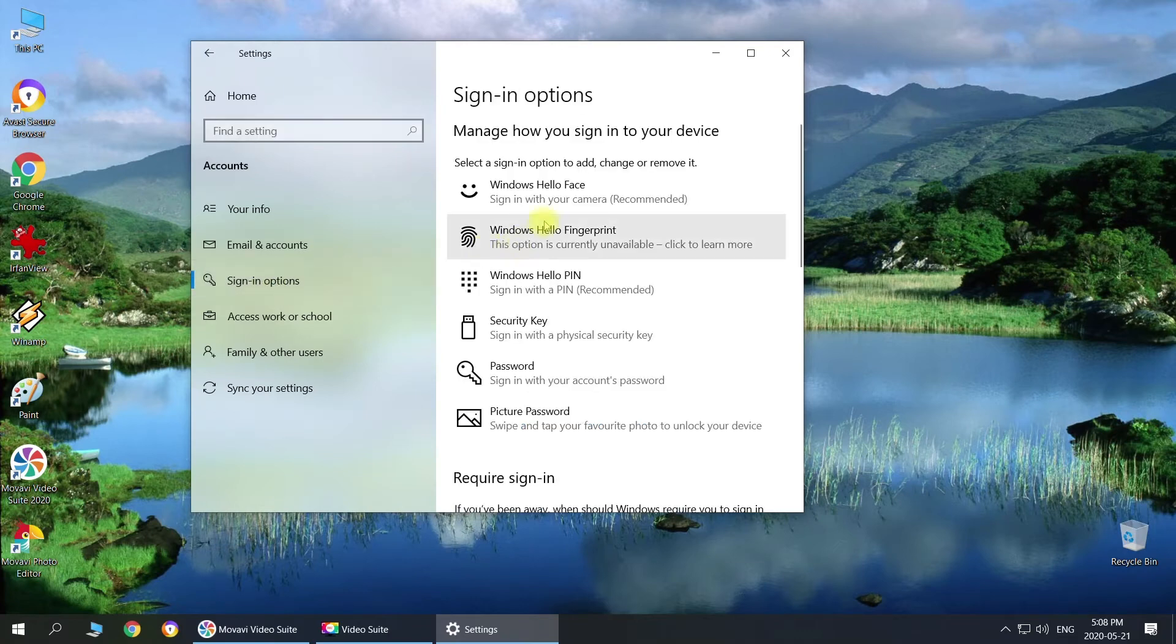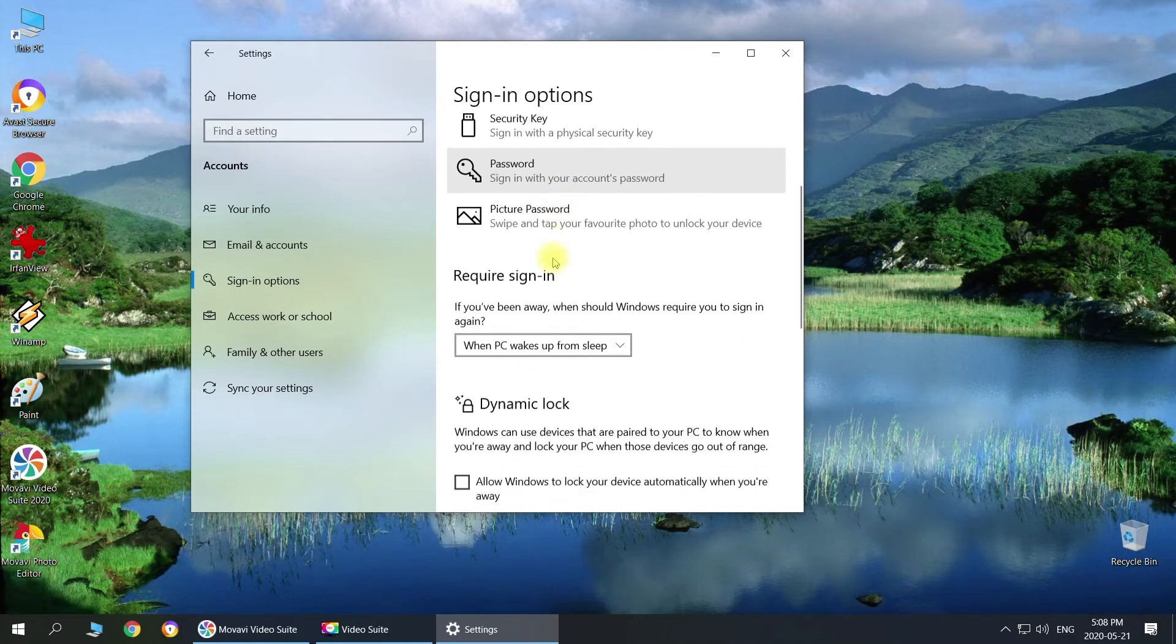And here in accounts you just got to choose sign in options. Then you just got to scroll down and where it says require sign in, and then it says if you've been away when should Windows require you to sign in again.